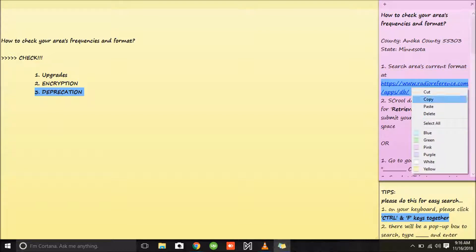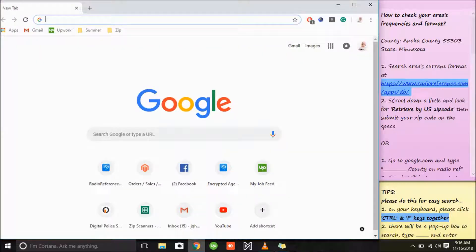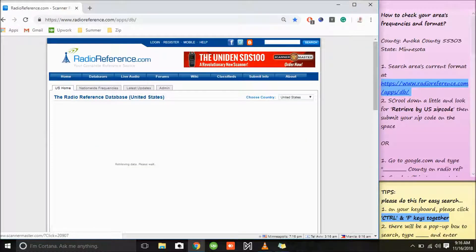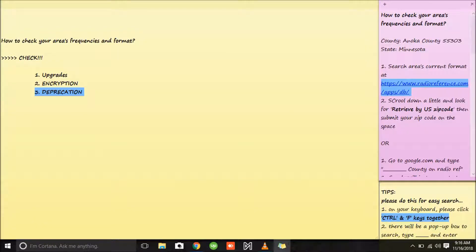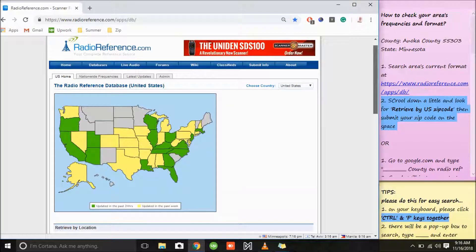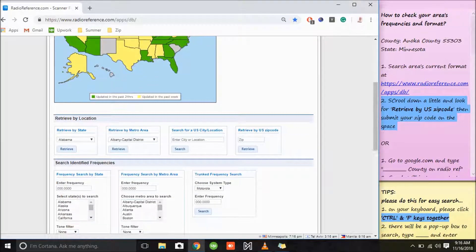First, we can copy this link, go to our internet tab, paste this on our internet tab, and all you have to do is scroll down on the page and look for 'Retrieve the US Zip Code.' Scroll down, and on the space, submit your zip code.